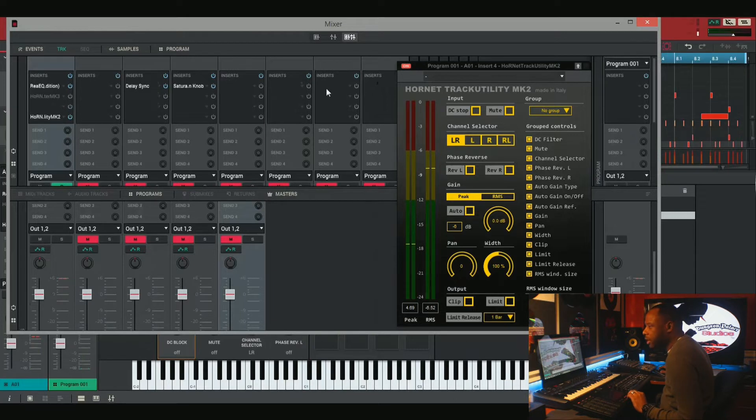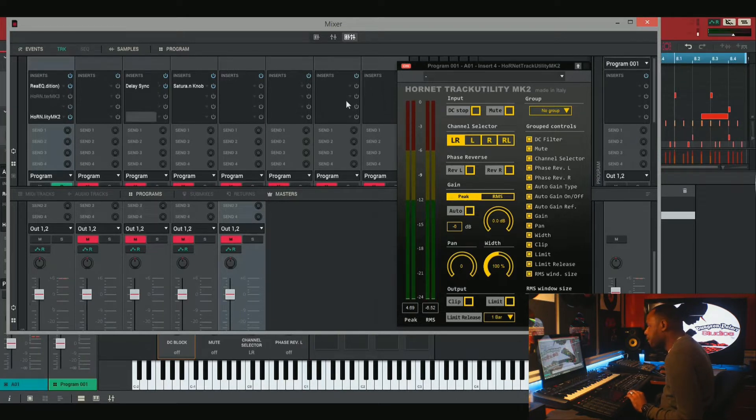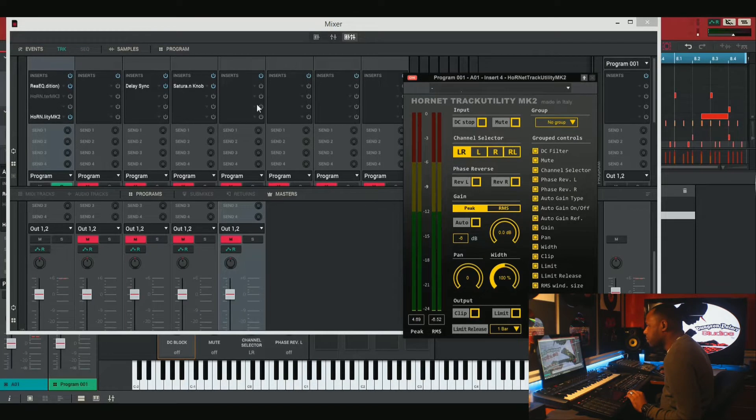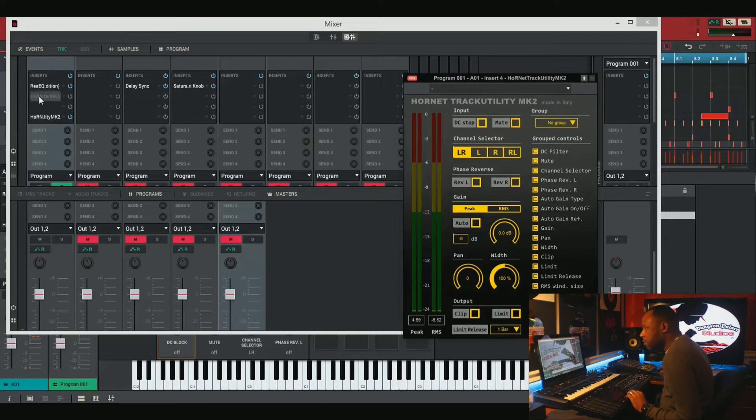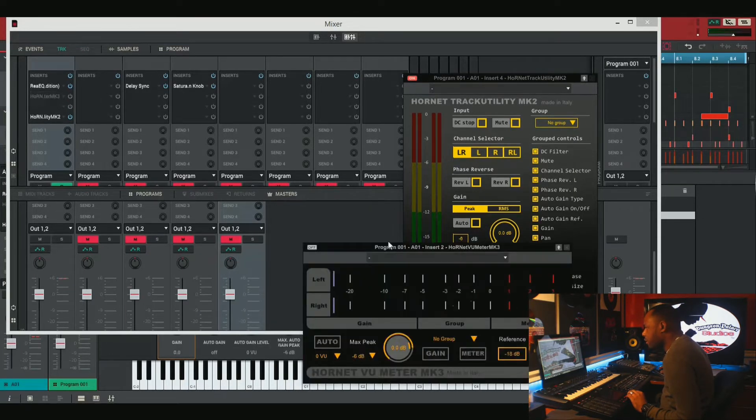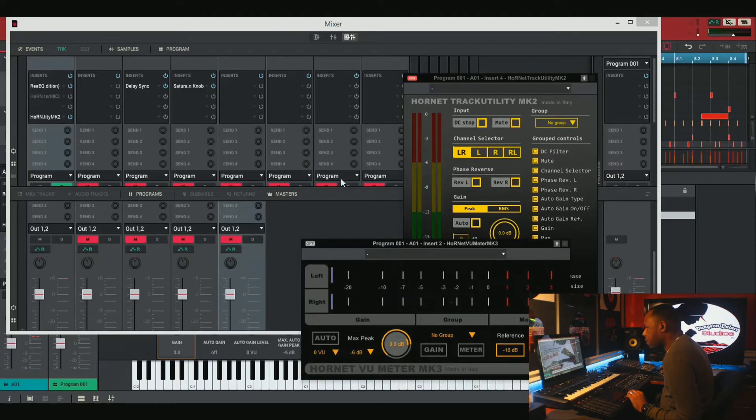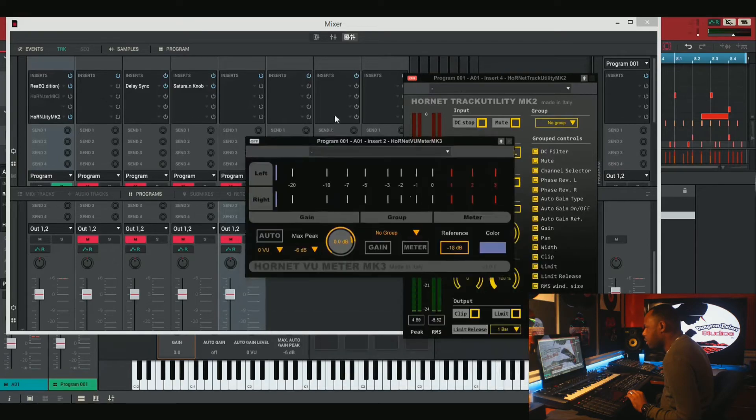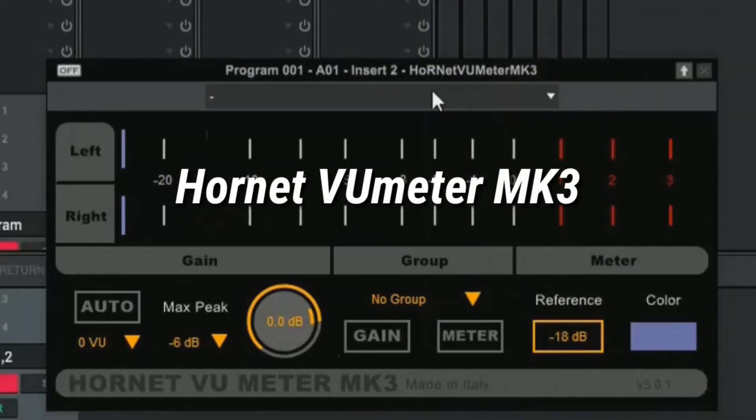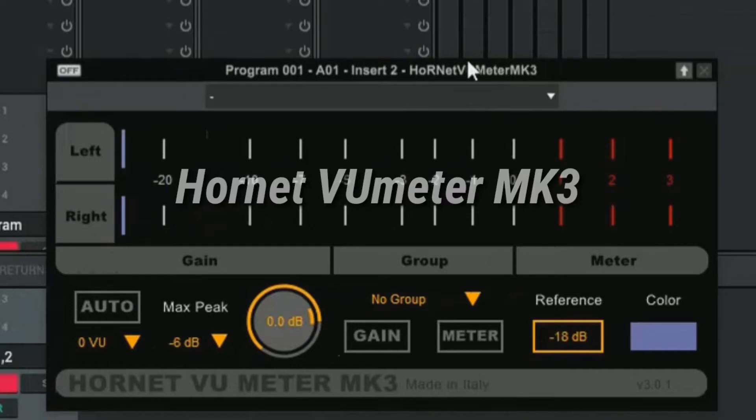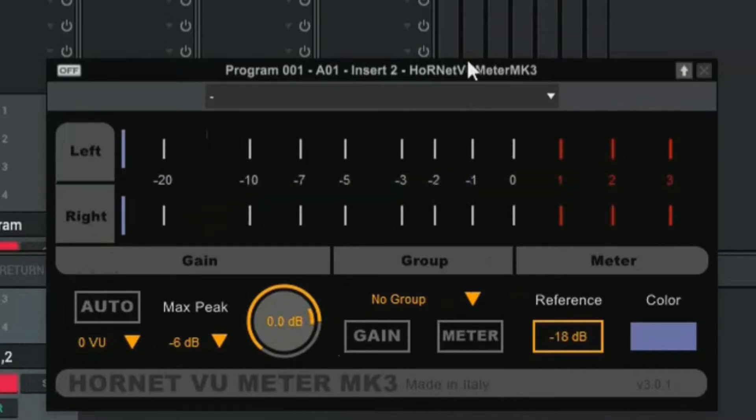So this kick drum is pushing the red, pushing our meter all the way up past zero. So what I'm going to do is I'm going to show you this plug-in here. It's called the Hornet VU Meter MK3 plug-in. And it's by the same company as that first plug-in.